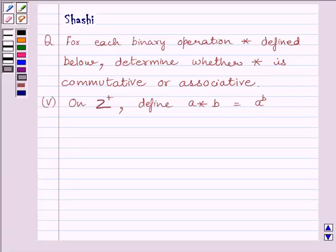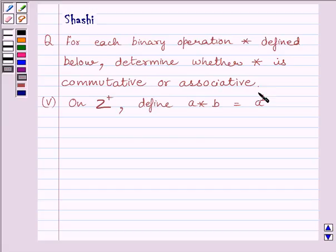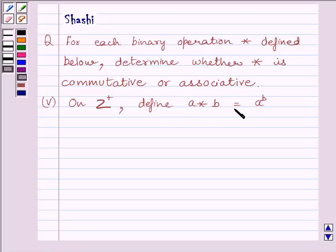Hi and welcome to the session. My name is Shashi and I am going to help you to solve the following question. Question says, for each binary operation star defined below, determine whether star is commutative or associative. Fifth part is on Z plus, where Z plus is the set of all positive integers. Define A star B is equal to A raised to the power B.